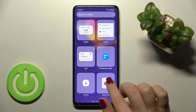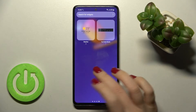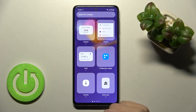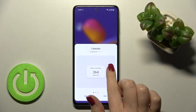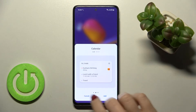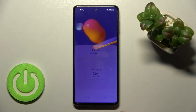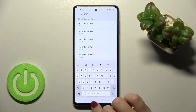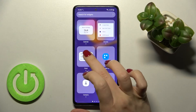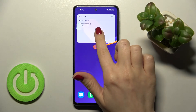We can also add one more widget the same way. For example, we can go with Gmail, or with the calendar — either the regular monthly calendar or a different style, like this one. Just tap to add it.